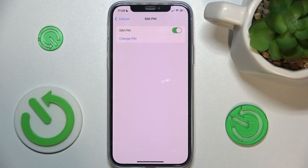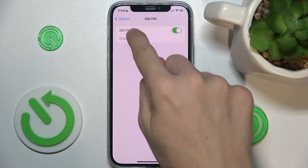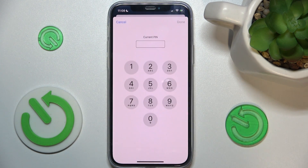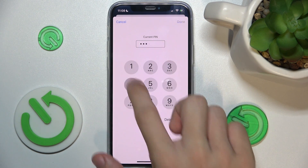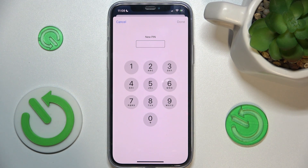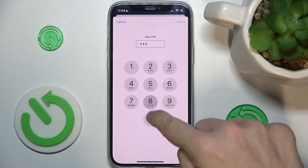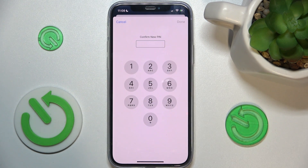You can see mine is already enabled. You can enable or disable it — I'm gonna just change it. Enter your current PIN, then enter your new PIN and press Done.